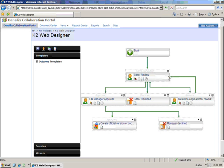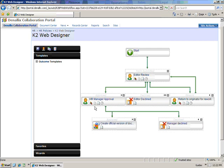The first step of the process is the editor review, which is assigned to Jeff, the HR editor. After the editor review, the document is routed to Michelle, the HR manager, for a final approval.